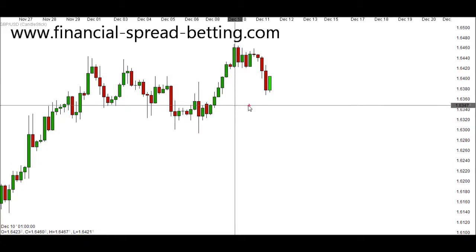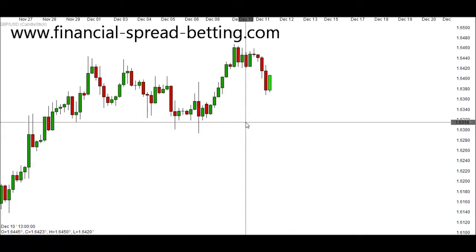If we look at our current candle once again: price opened here and it's currently here, but you'll see there's a little line underneath, as price did depreciate at some point but is now a lot higher than the opening price. Japanese candlesticks can be a huge benefit to traders, and in the next couple of videos we're going to look at how they can benefit us.